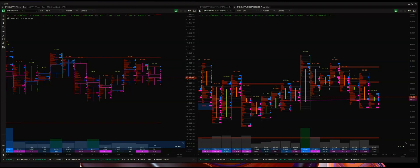Hello everyone, welcome back to another OnTour video. In today's video we're going to discuss something known as the Delta Volume Tracker. What it does is essentially give you an alert or a signal that pops up on the watch list whenever a particular threshold in the Delta value has been breached. The threshold is set by us.